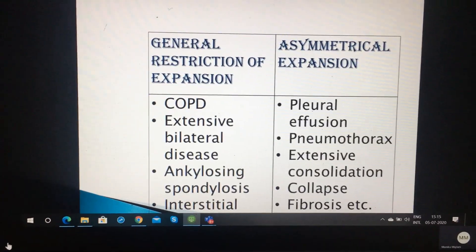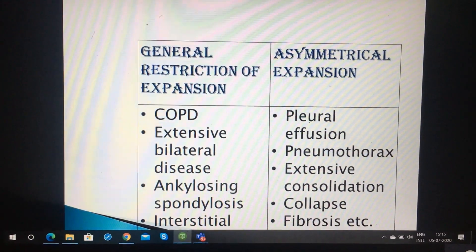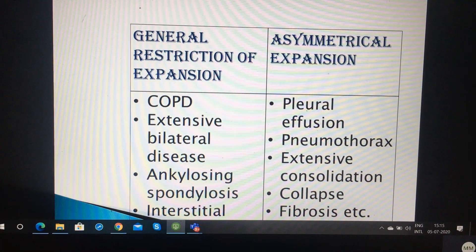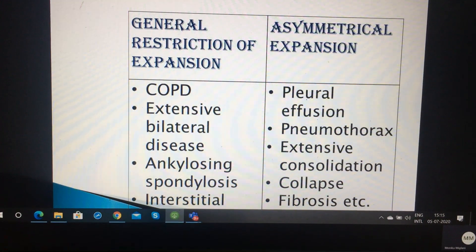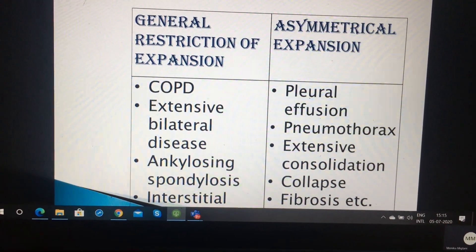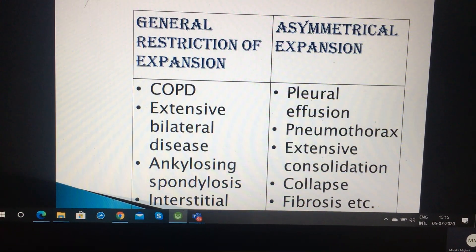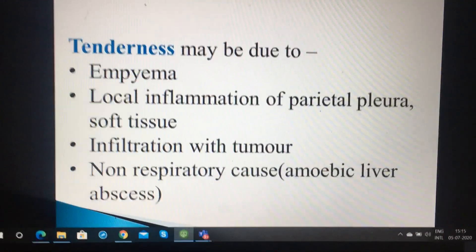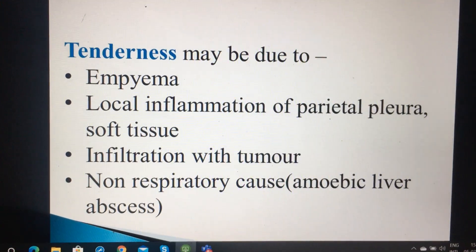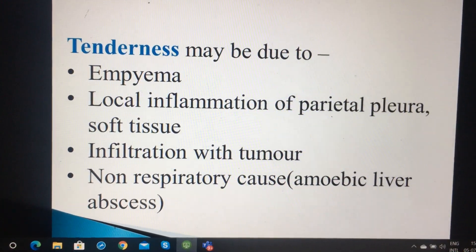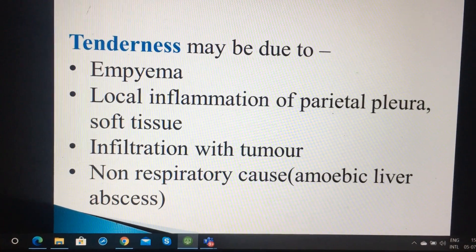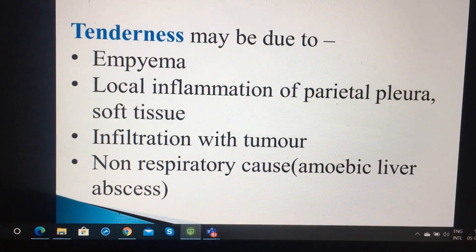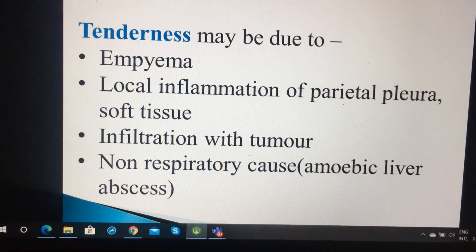Causes of expansion restriction: general restriction may be in COPD, extensive bilateral disease, ankylosing spondylitis. Asymmetrical expansion may be in pleural effusion, pneumothorax, consolidation, collapse and fibrosis. Tenderness may be found in empyema in the lung cavity, local inflammation of parietal pleura or soft tissue, infiltration with tumour, or non-respiratory causes such as amoebic liver abscess.